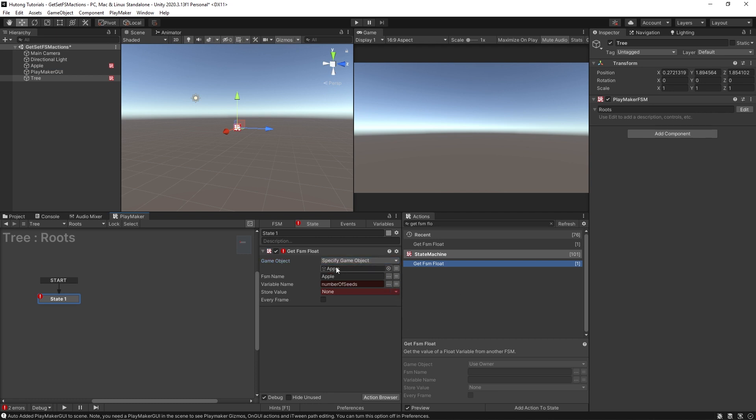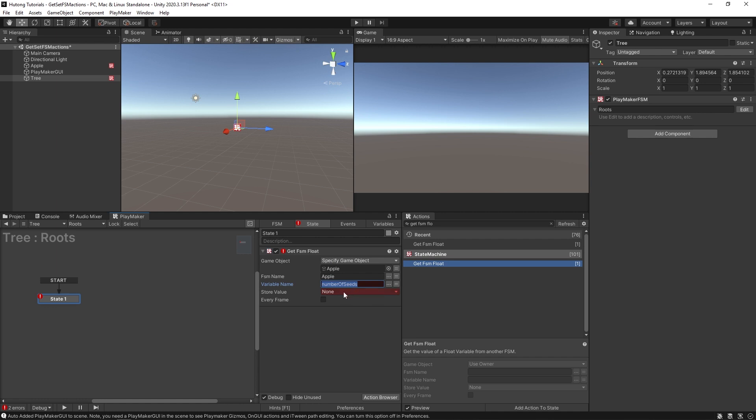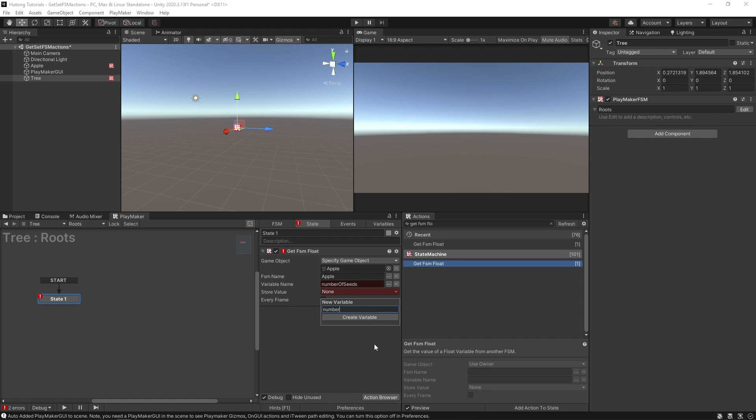So this is sort of like an address, the game object is like the country, the FSM name is sort of like the city, and the variable name is like the name of the person who lives at that residence. So if I'm using a get FSM float, I can get this value, the number of seeds, and store it here locally in a new variable that we can call number of seeds. You could name it the same thing.